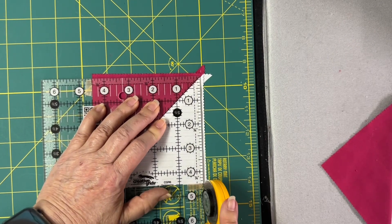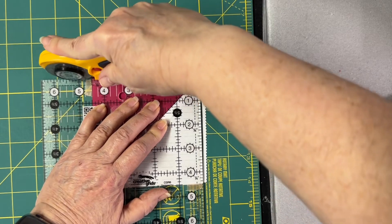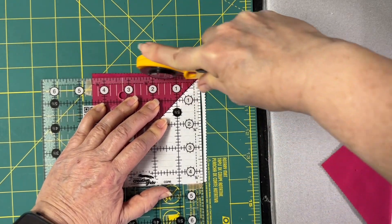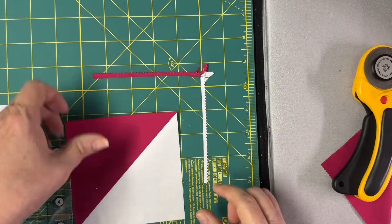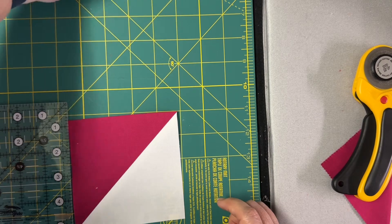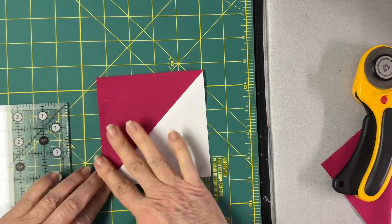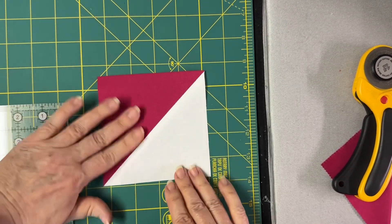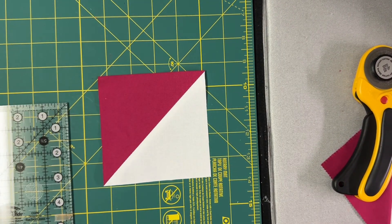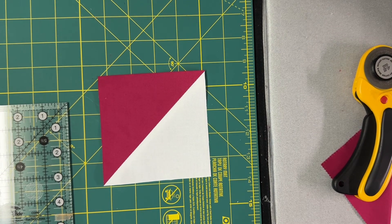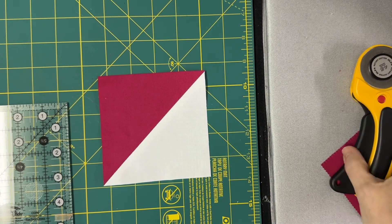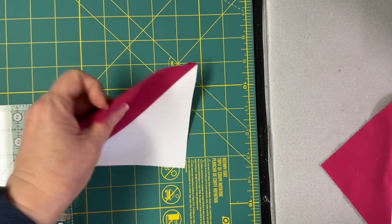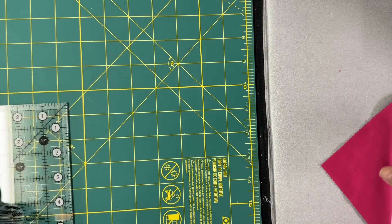Hold my hand down on there, cut off that edge, cut off that edge, and now I have a beautiful, perfectly squared up four and a half inch half square triangle. You're going to do the same thing. That was one with the seam pressed open.